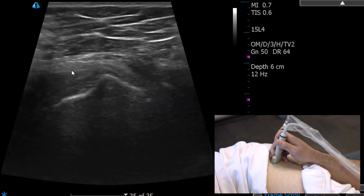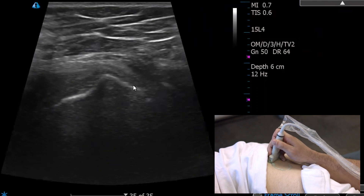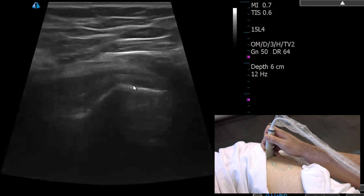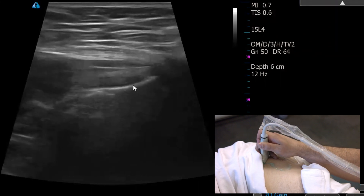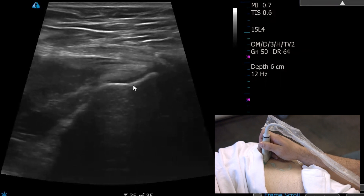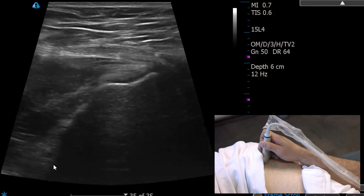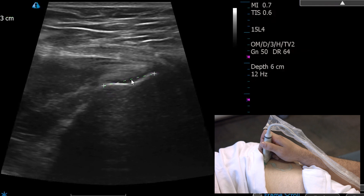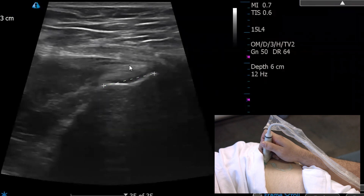Anterior to that is where the gluteus minimus inserts, and lateral and posterior to that is where the medius inserts. Moving anteriorly from our peak, we have a nice insertion of the anterior facet and the minimus tendon. The footprint width of this insertion is basically 1.63 centimeters — that's your footprint width where the gluteus minimus inserts.